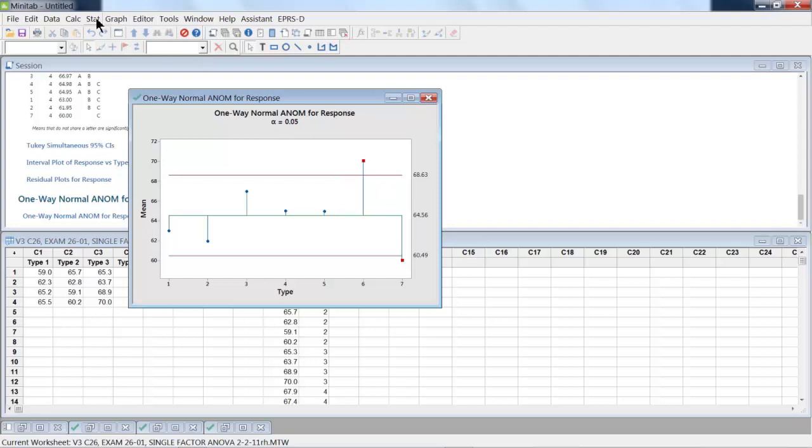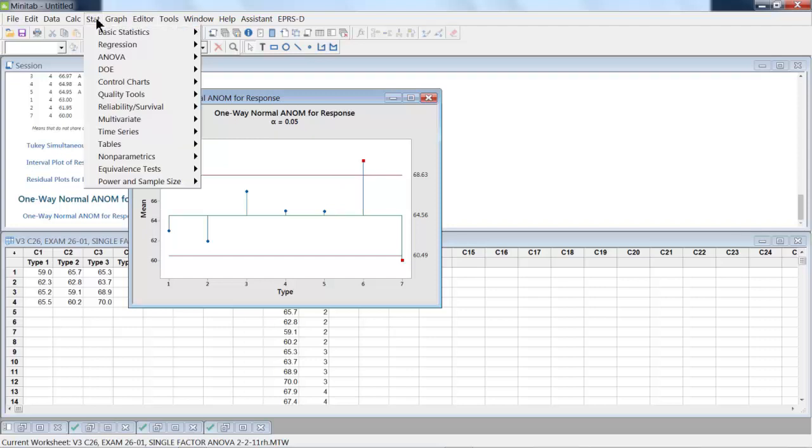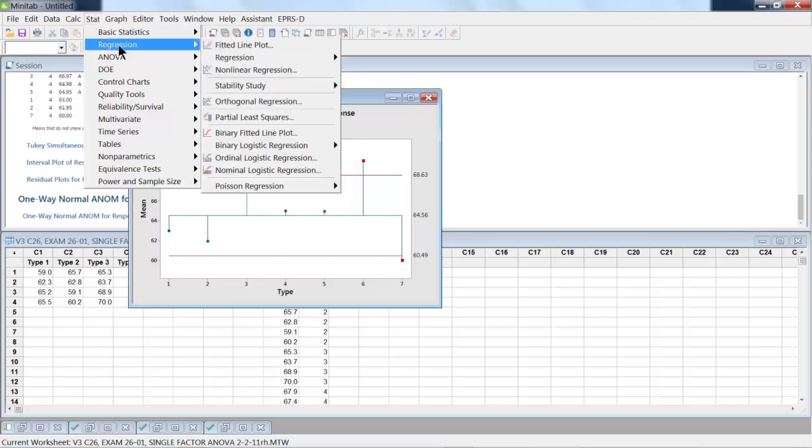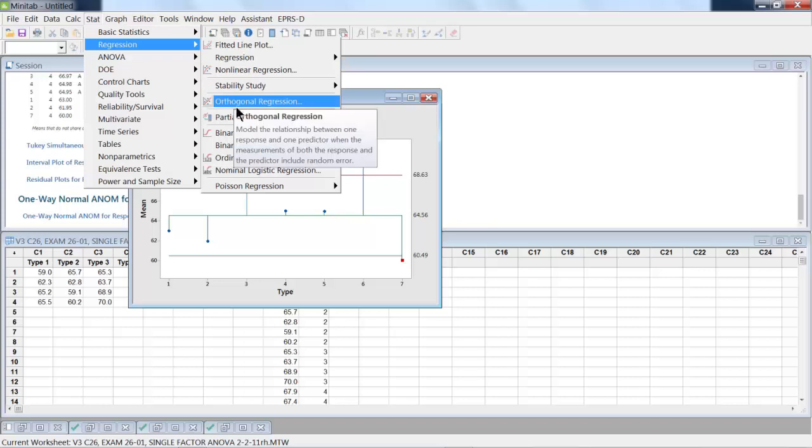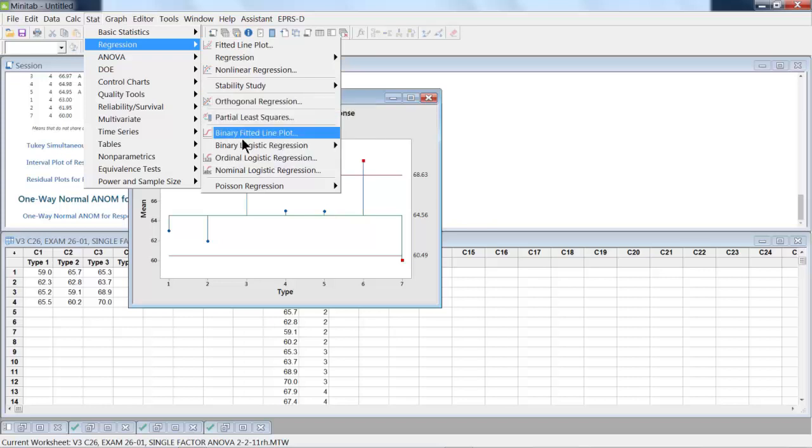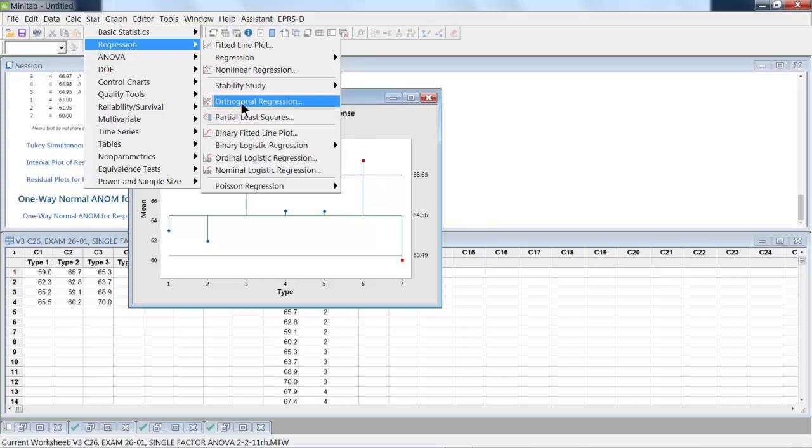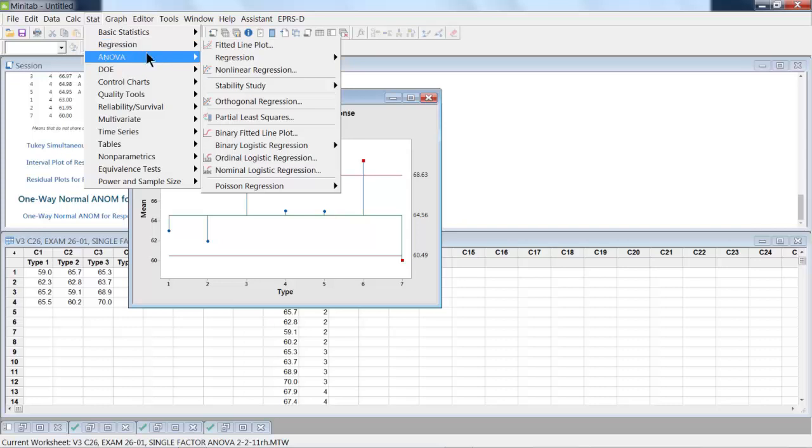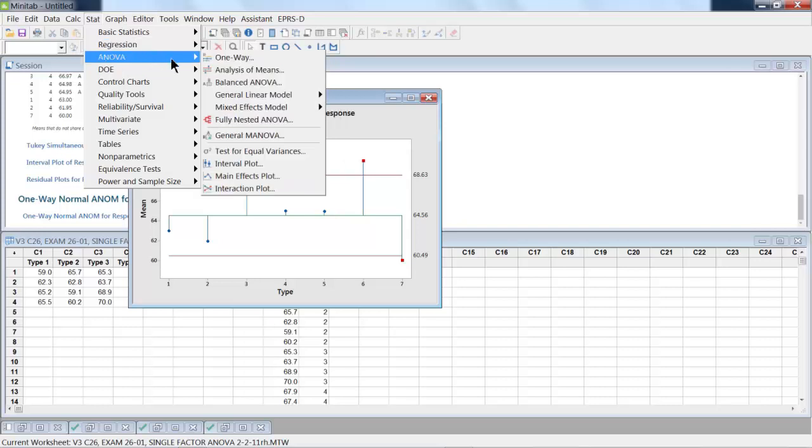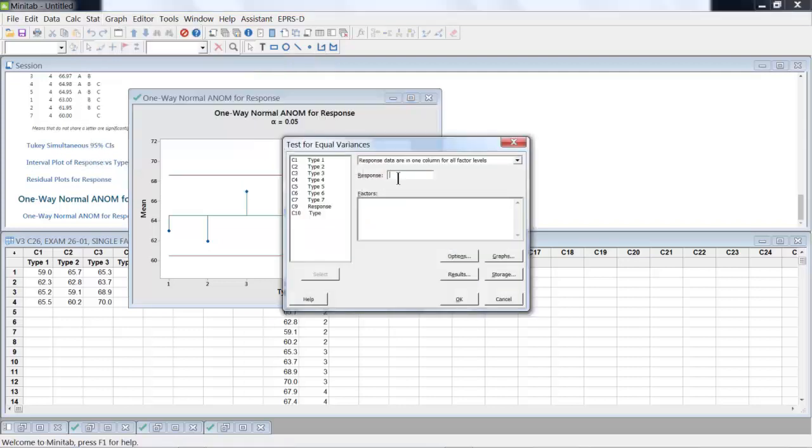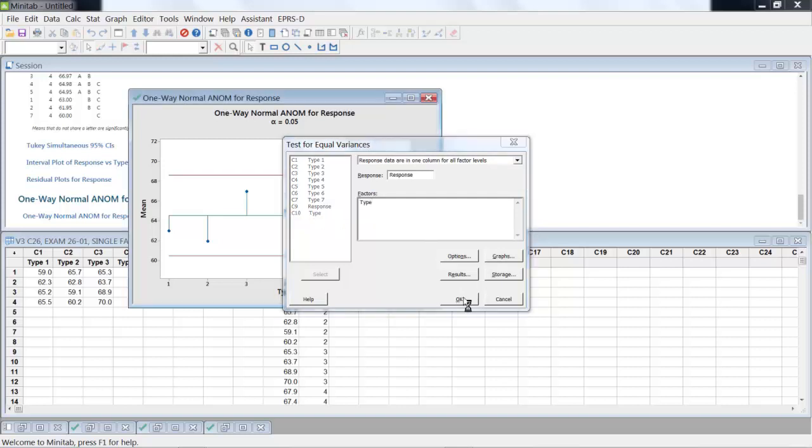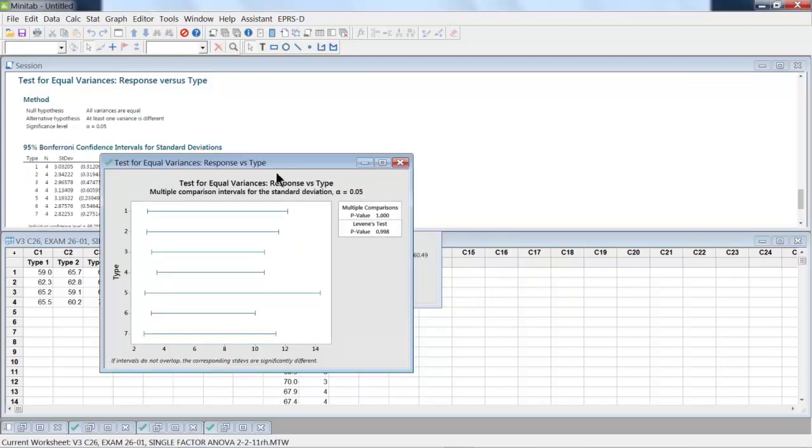Now, another thing we might do for this set of data, we can do Stat, ANOVA, and then we look at Equal Variances. So we've got a response here, and we also have types here. And then we click OK.